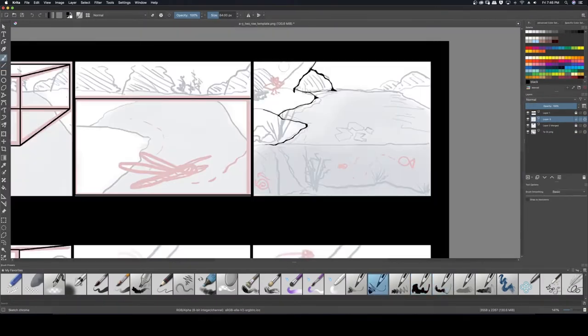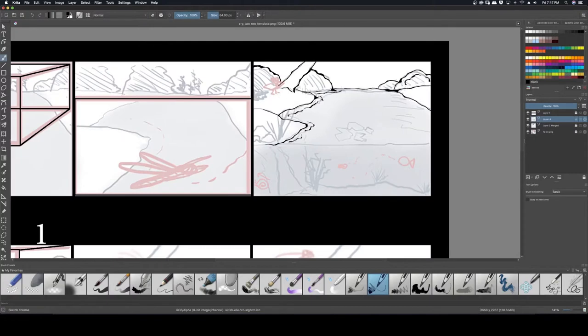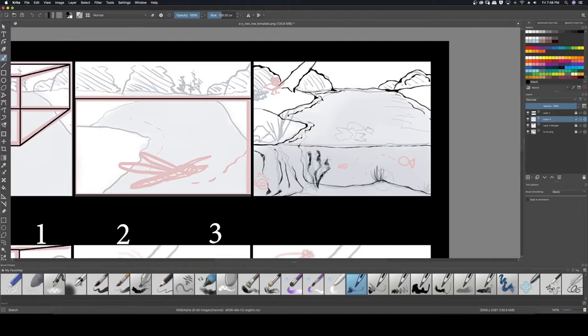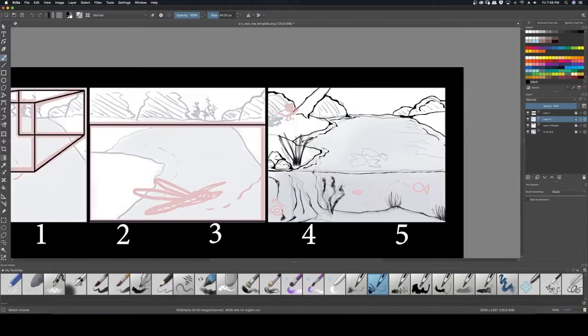Storyboarding should tackle these five things: tell the story, present the character's character, deliver the dialogue, set the pace or rhythm, and add camera perspective supporting the director's vision.